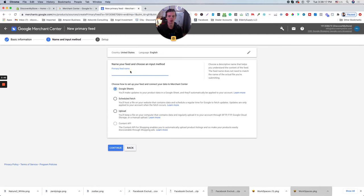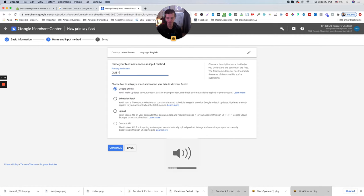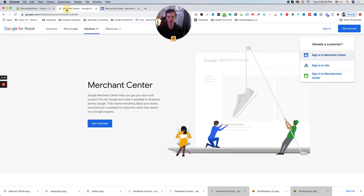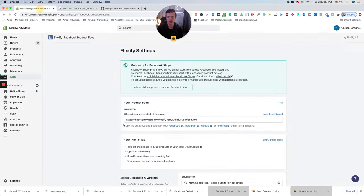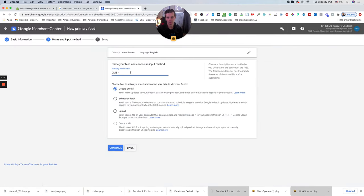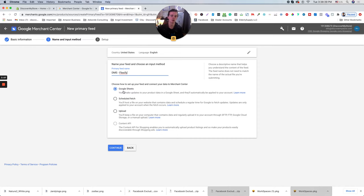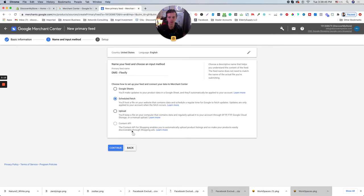Primary feed name. My recommendation all the time, use client's name or your personal company name. And also use this dash and app name. So you kind know where this feed coming from. Flexify. And there's the choices. Again guys, if you know, you will have a Google Sheets, you have like a small product feed, use Google Sheets.